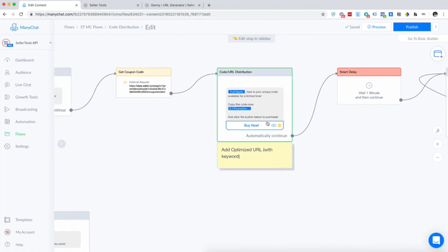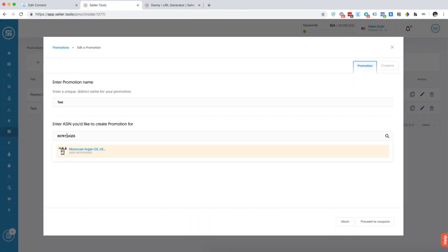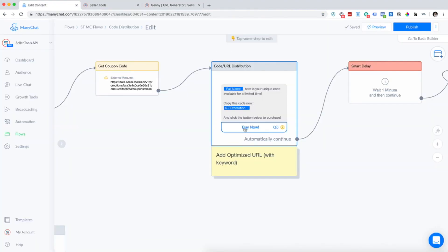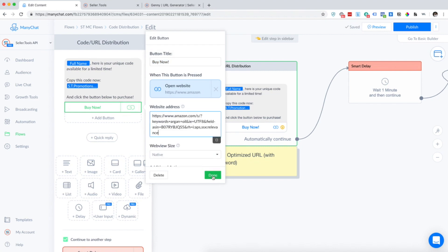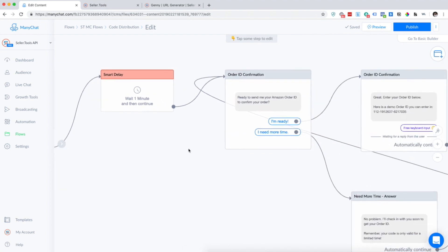Next we'll create an optimized URL to send our users directly to our product page with the keyword that we want to target for this particular promotion. This will automatically populate their coupon code, and then they'll be able to click a link and go straight to that product page. We use our URL generator jenny, so I'm going to grab our ASIN real quick. We'll use the two-step via field ASIN generator — I'll copy and paste this and just type in 'argon oil,' click Generate, copy this, go back into my MiniChat flow, paste this as the link, click Done. Your users will be directed straight to that product page with the keyword embedded in the link.